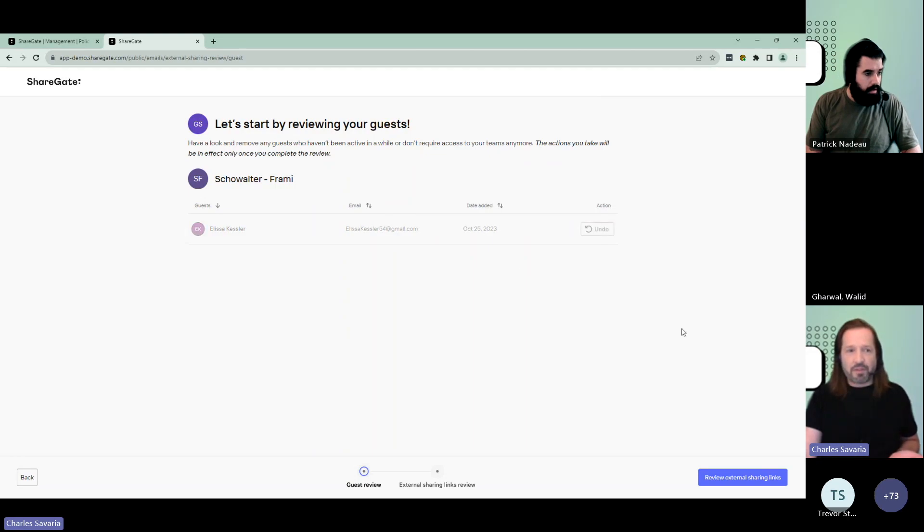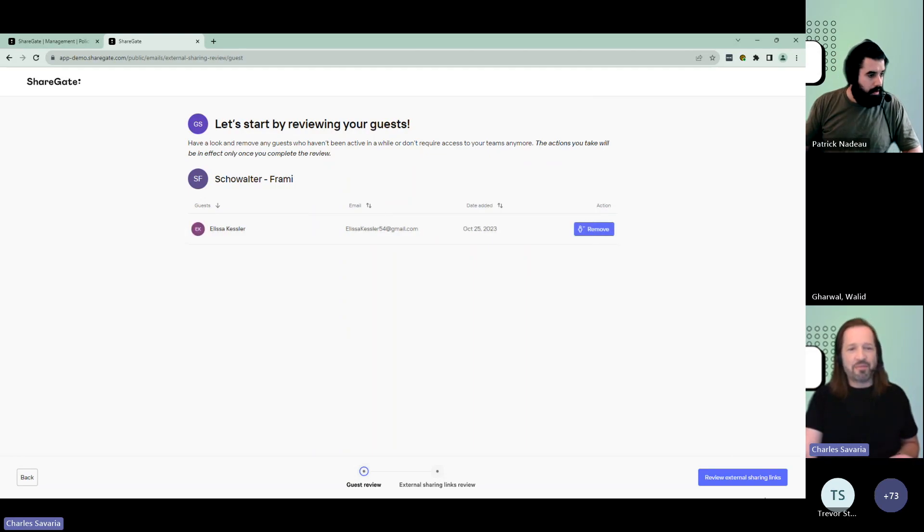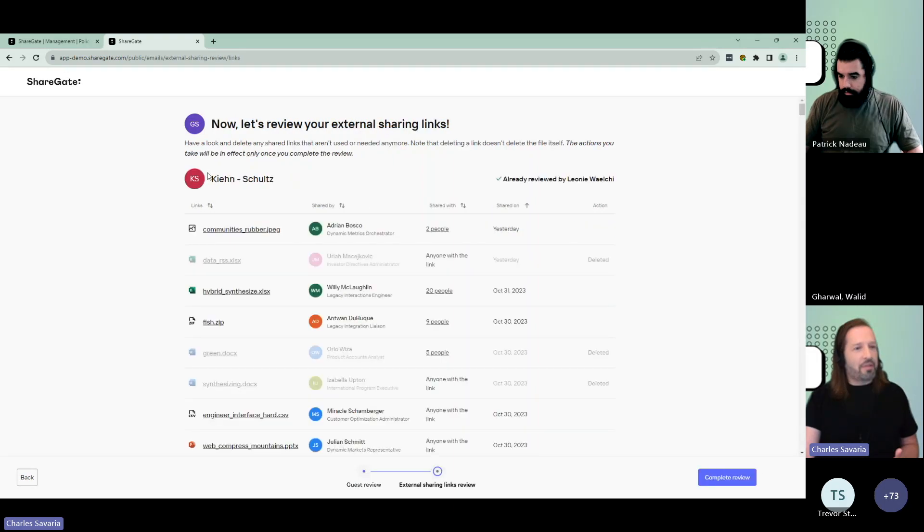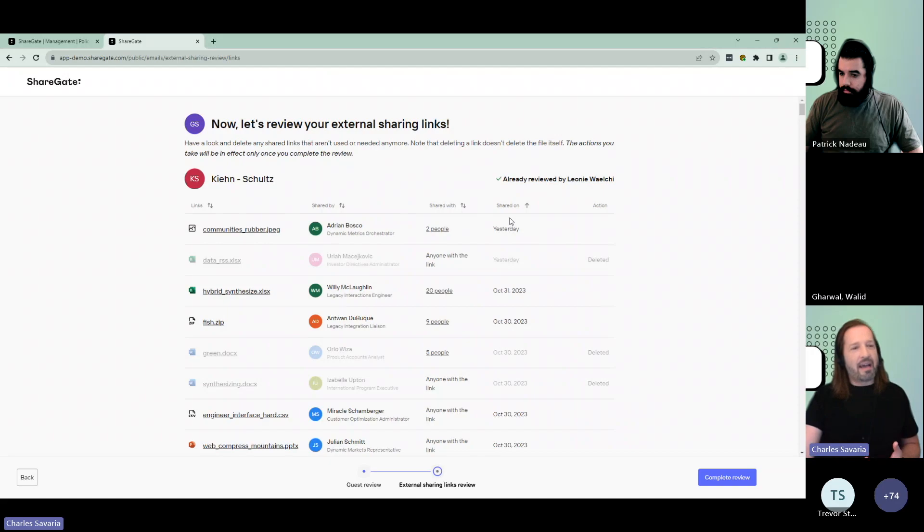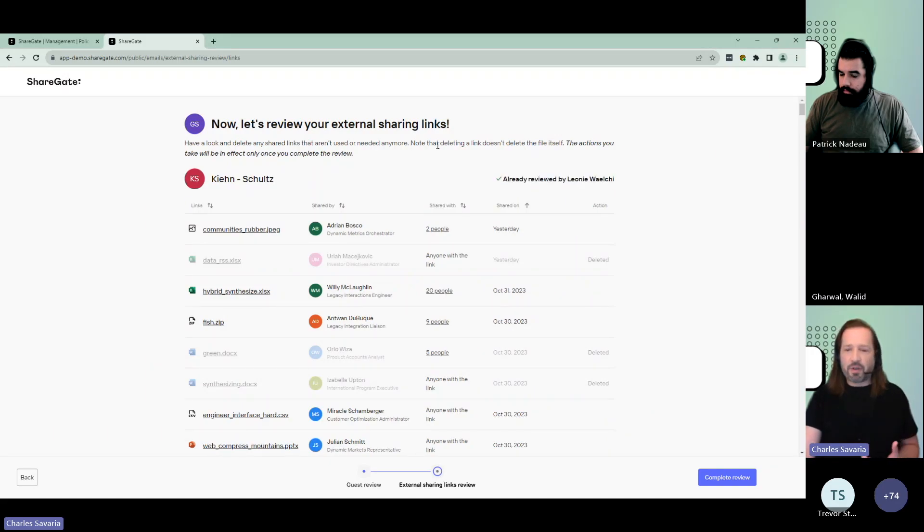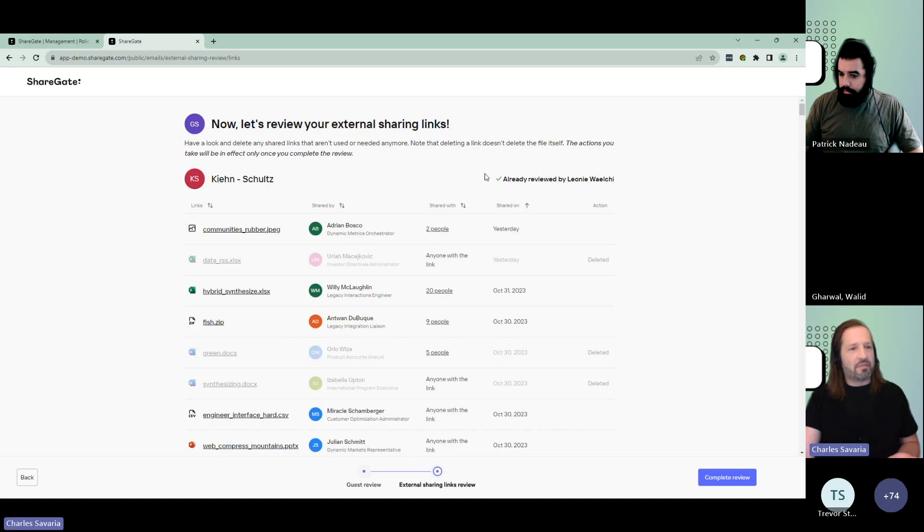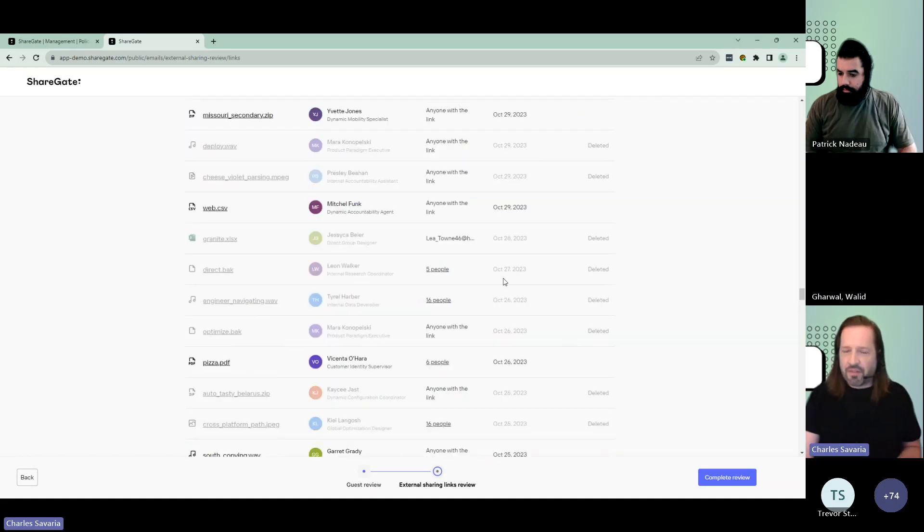Maybe I want to remove the person if I want. I could also change my mind and then move on to review external sharing links. Per team, I could see all the sharing links, who shared it, to who, when. And as you could tell here, this is a shared effort. There's multiple owners on that team, and it looks like Leonie would have actually taken care of this before I did.